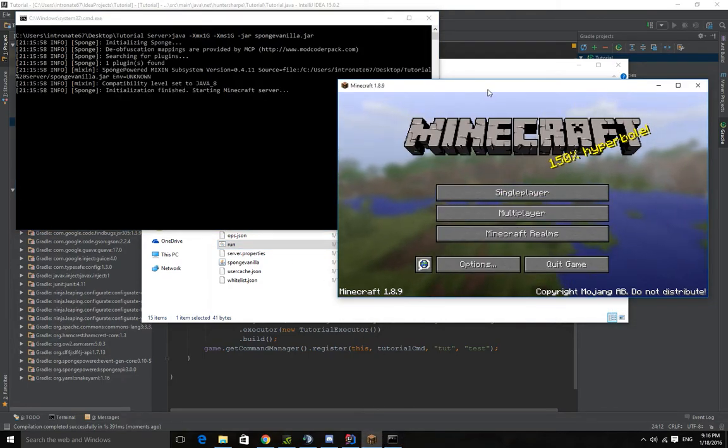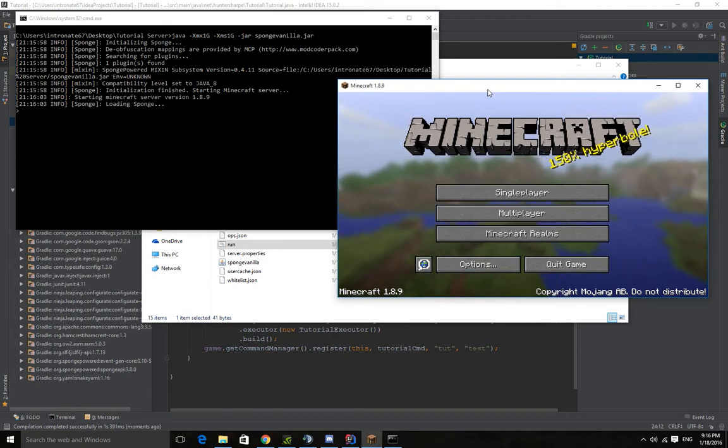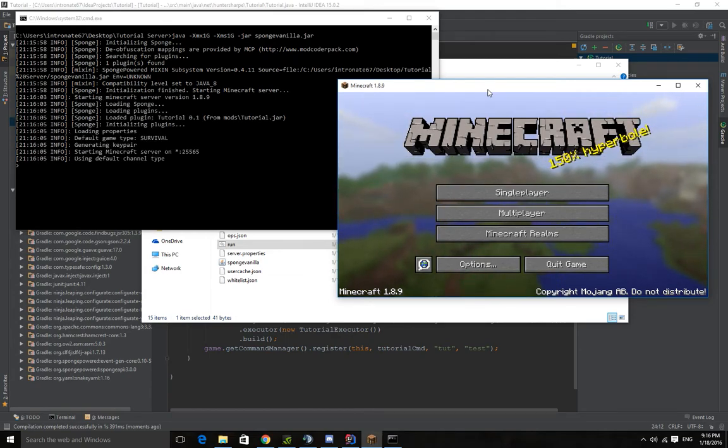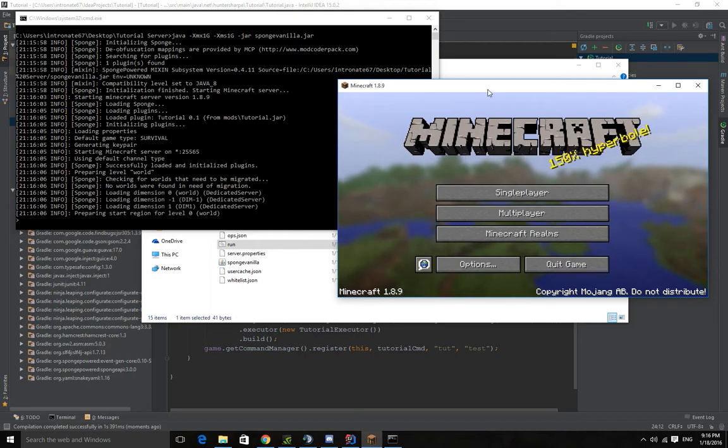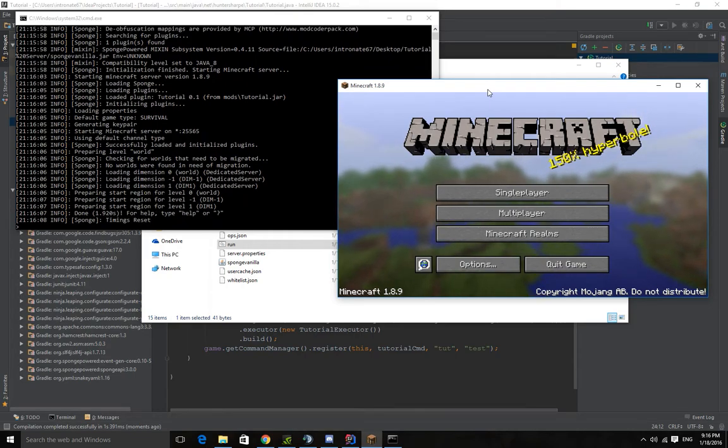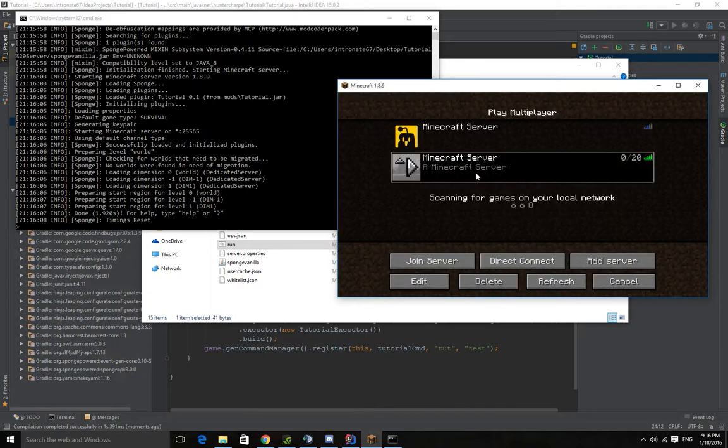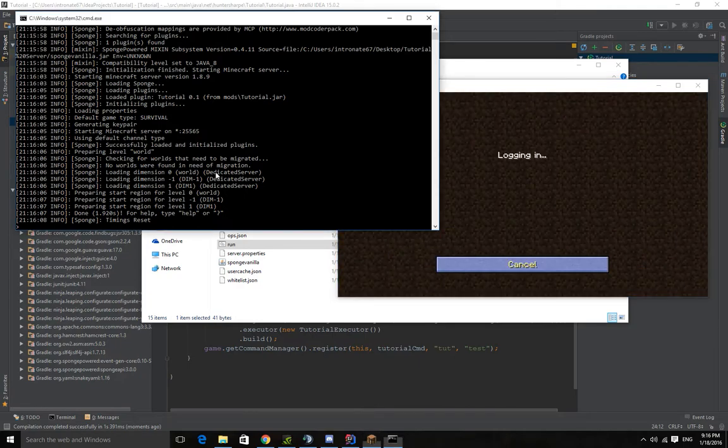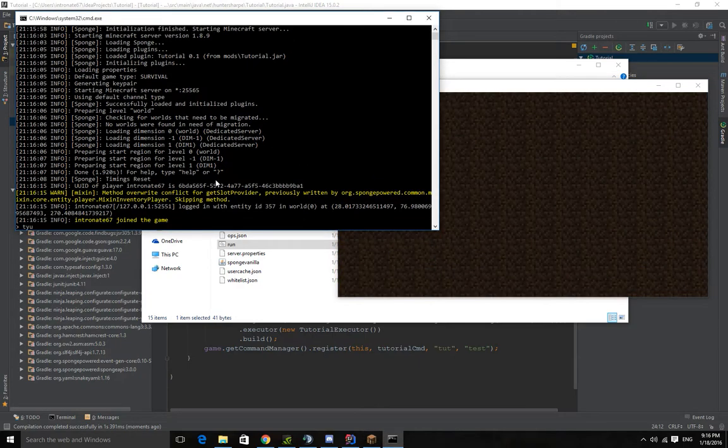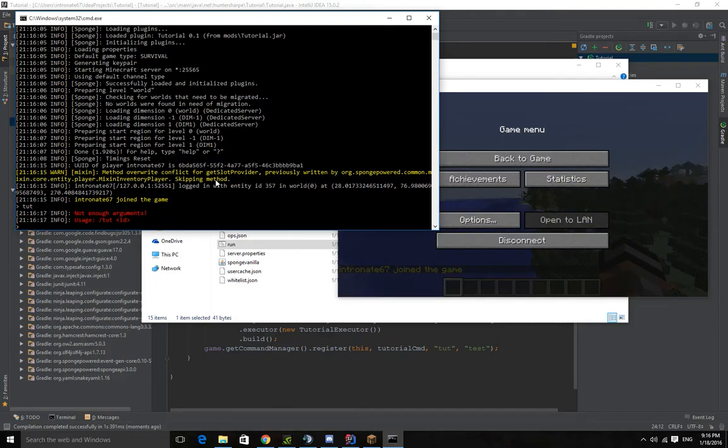And obviously there's more realistic applications you can do for this. There's way bigger things you can do with this just like there was in Bucket. The potentials for any plugin API is great. So if we do tut it's going to give us an error because we don't have enough arguments.